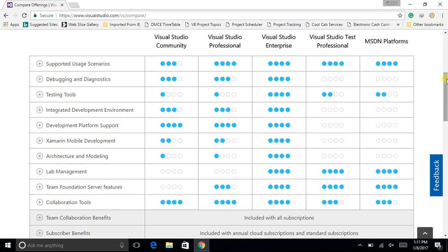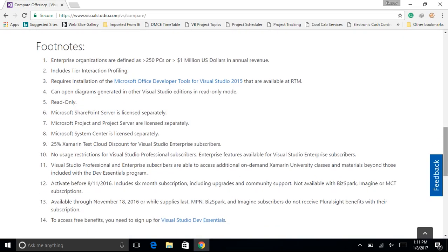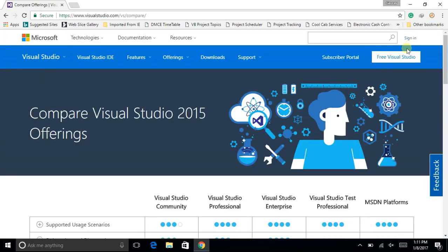Different comparison parameters are given: supported user scenarios, debugging and diagnostics, testing tools, integrated development environment, including Xamarin mobile development, collaboration tools, Team Foundation Server features, etc. By looking at the screen, you can see that Visual Studio Community has very low features compared to Visual Studio Professional, whereas Visual Studio Enterprise has the highest number of features. Visual Studio Test Professional is developed only for testing of applications, and the last one is MSDN Platforms.